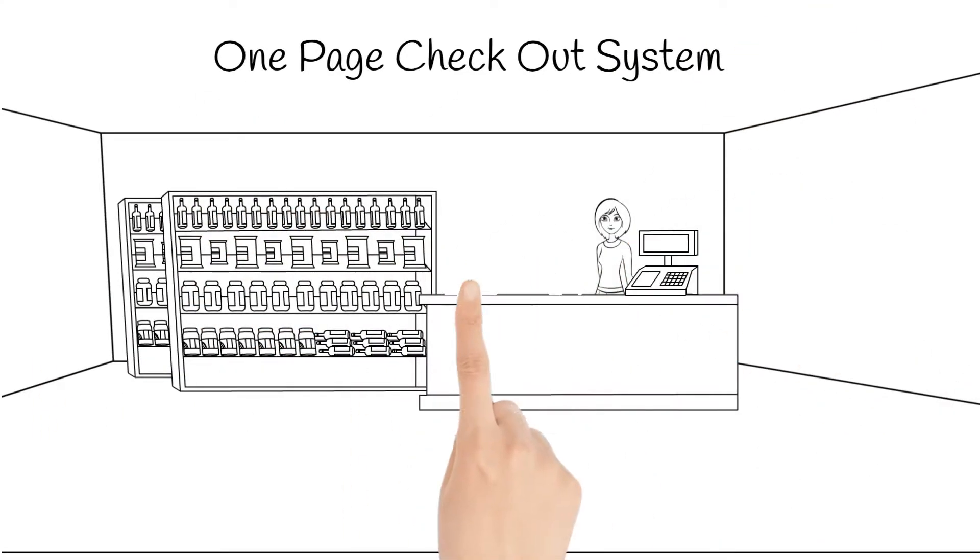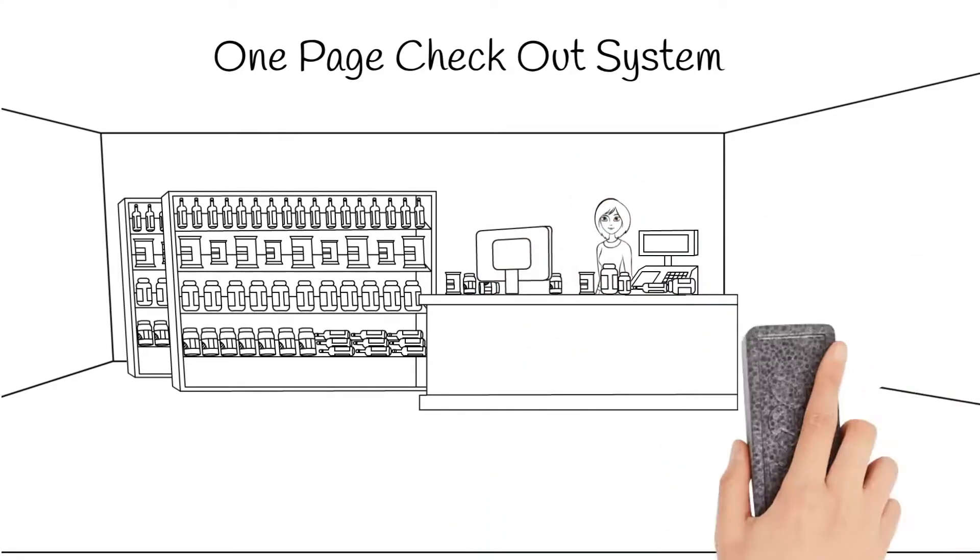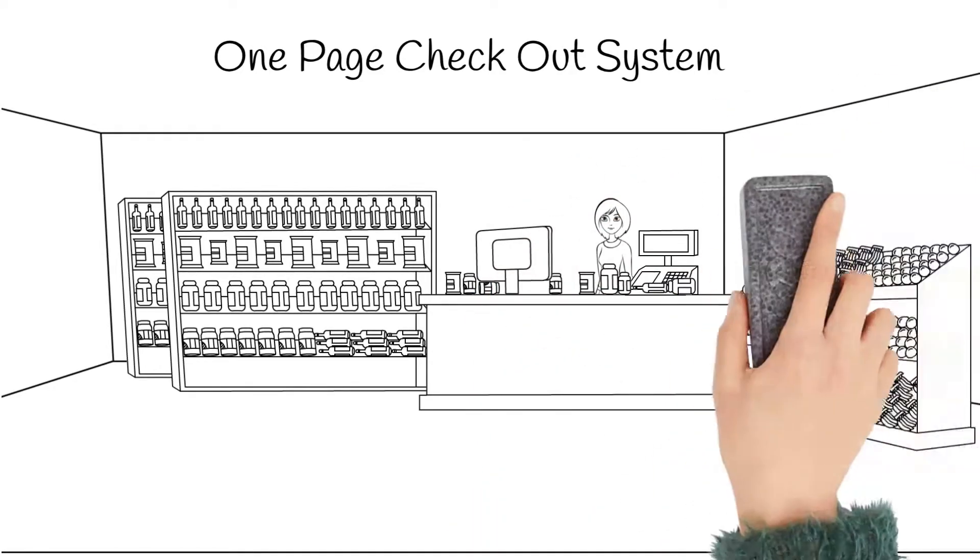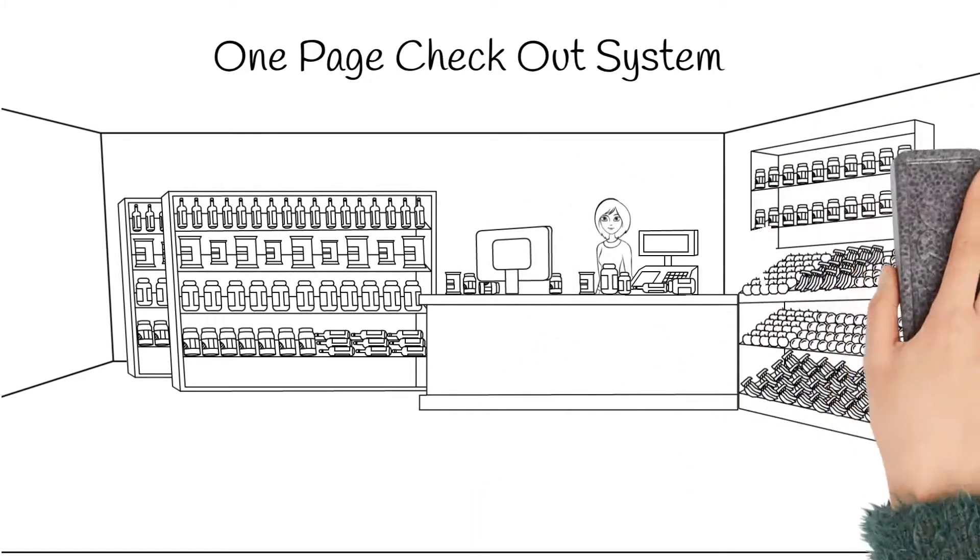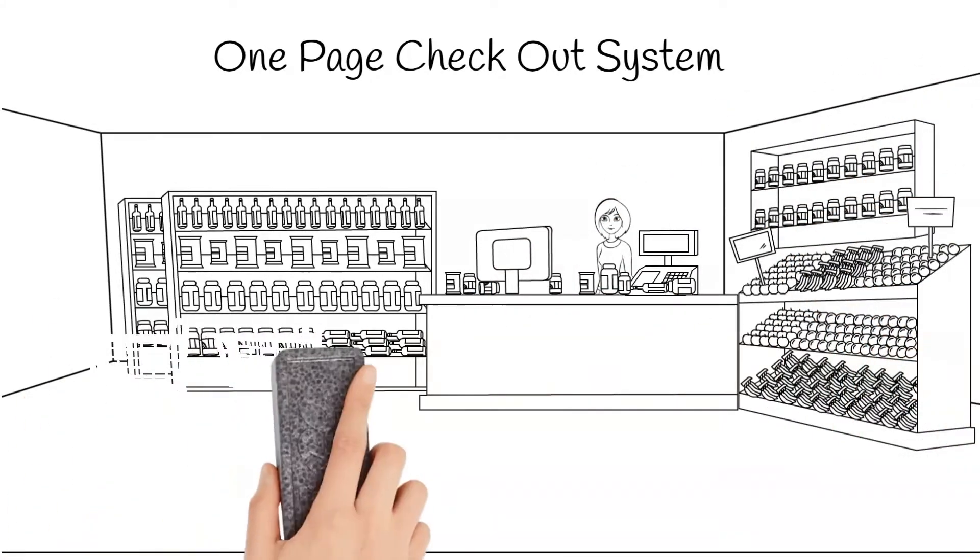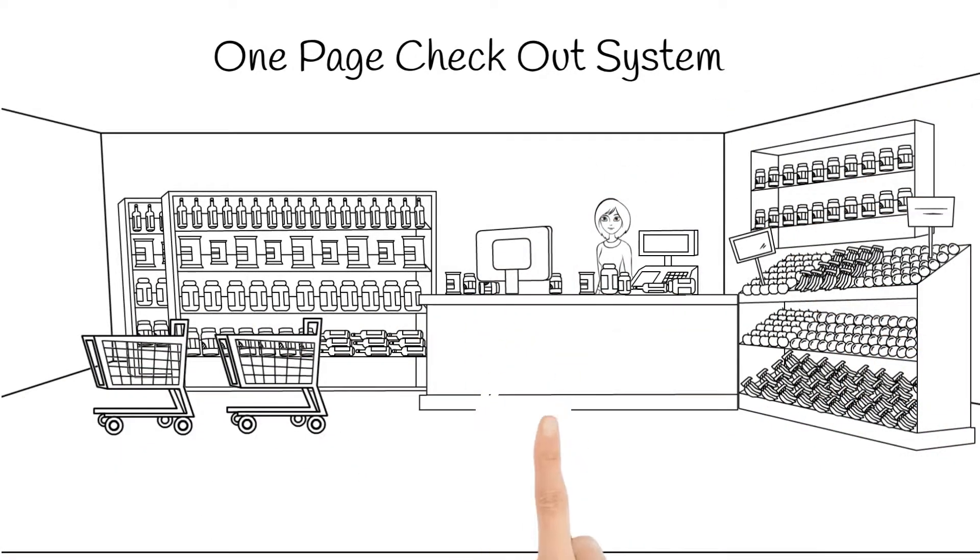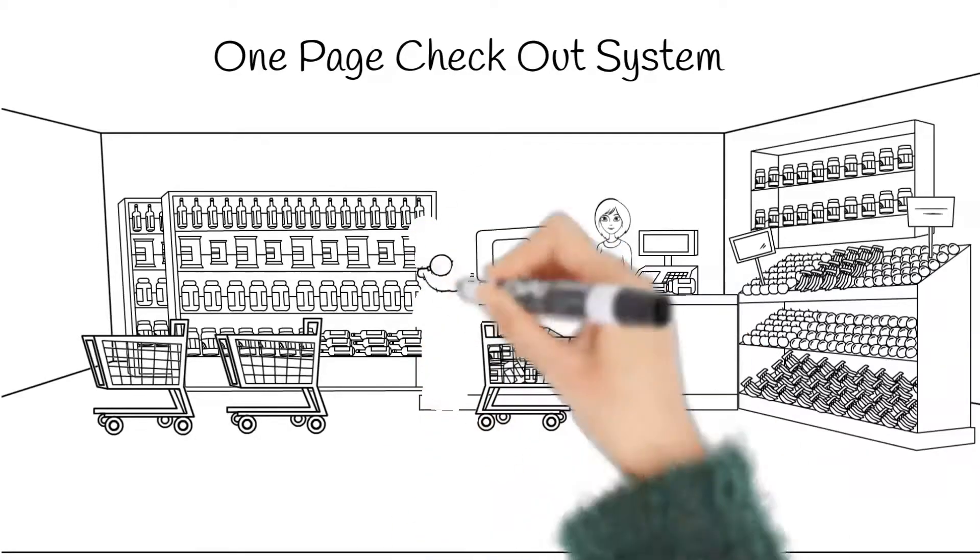And finally, Shopio also provides all the well-known global payment gateways such as PayPal, Visa, Credit and Debit.